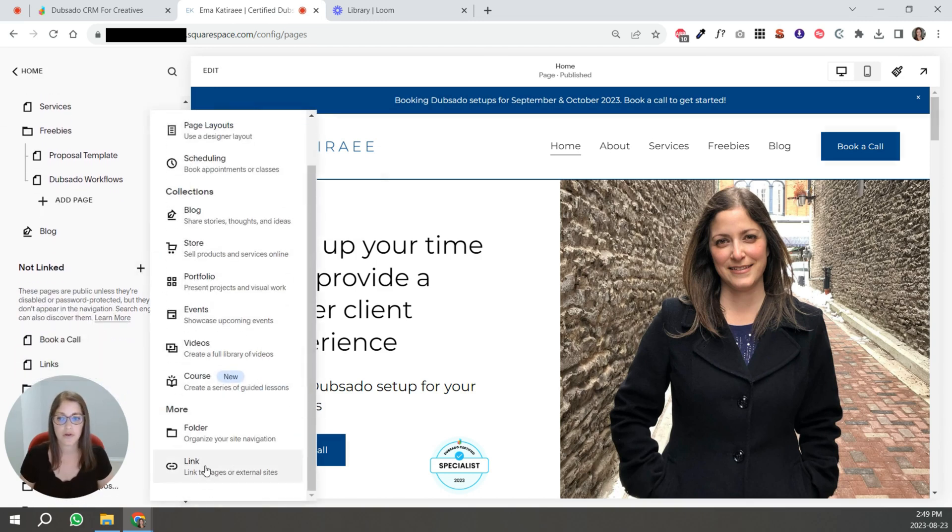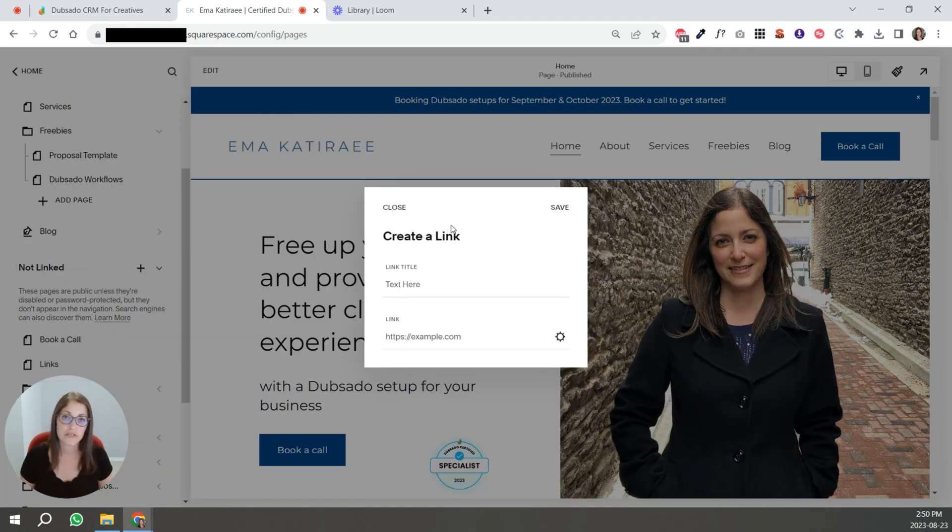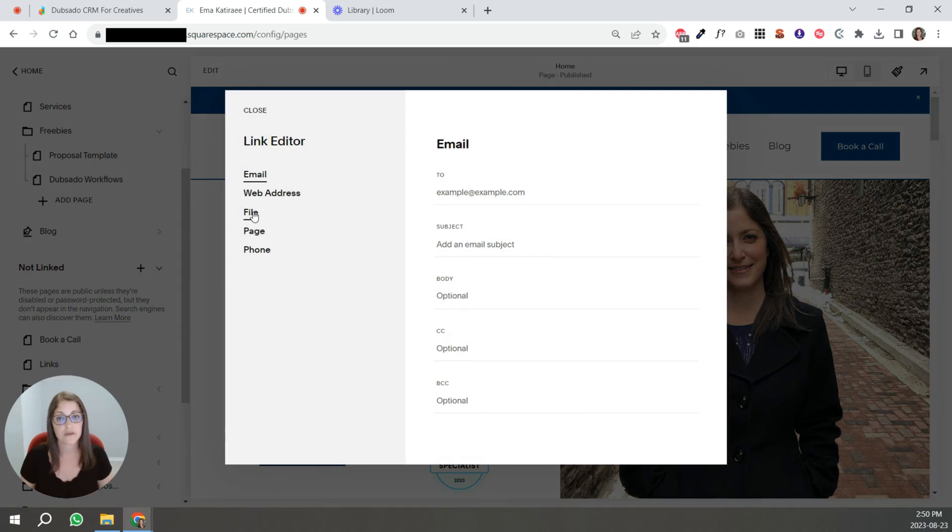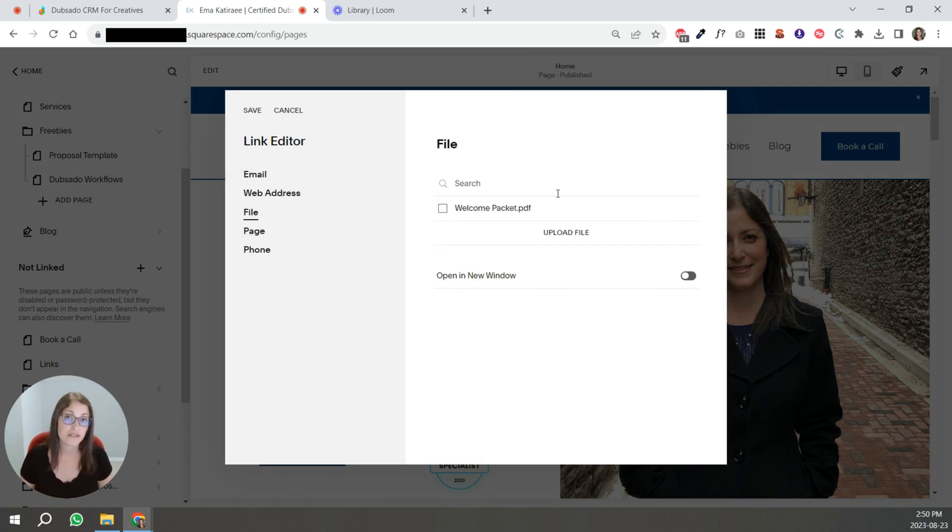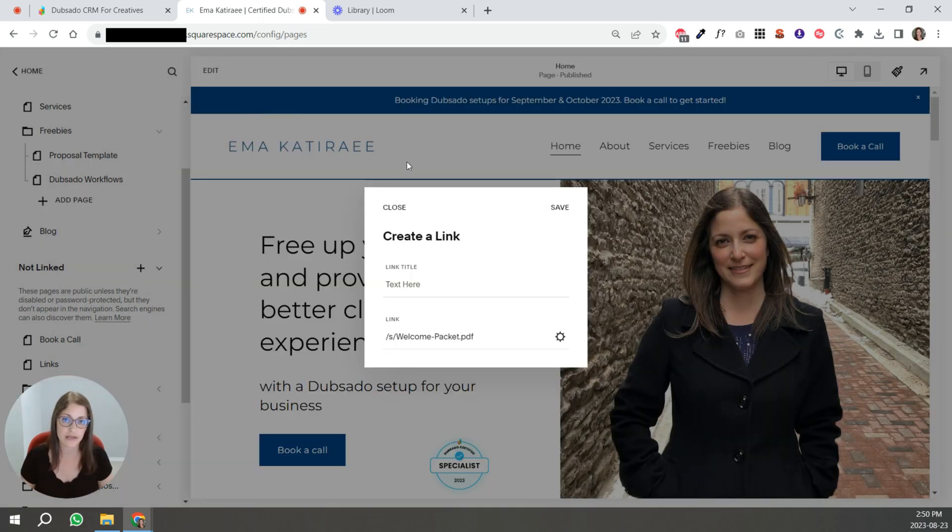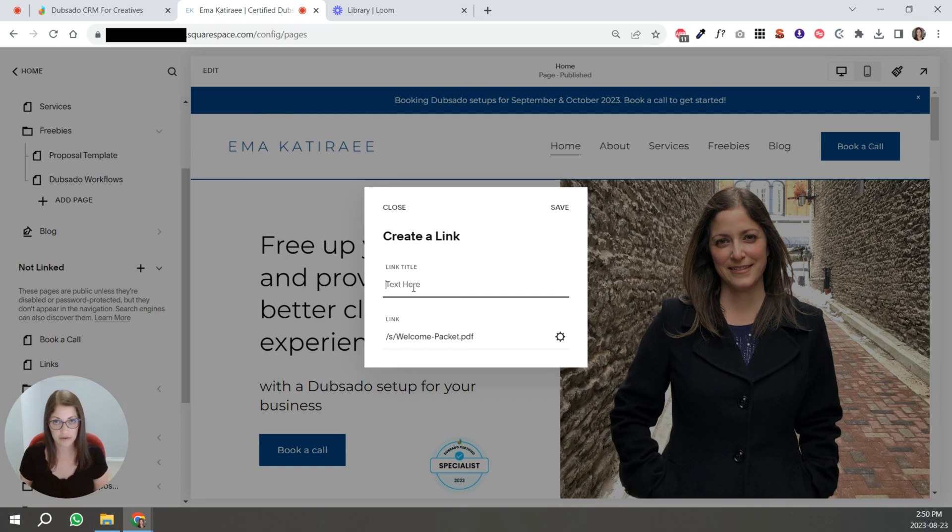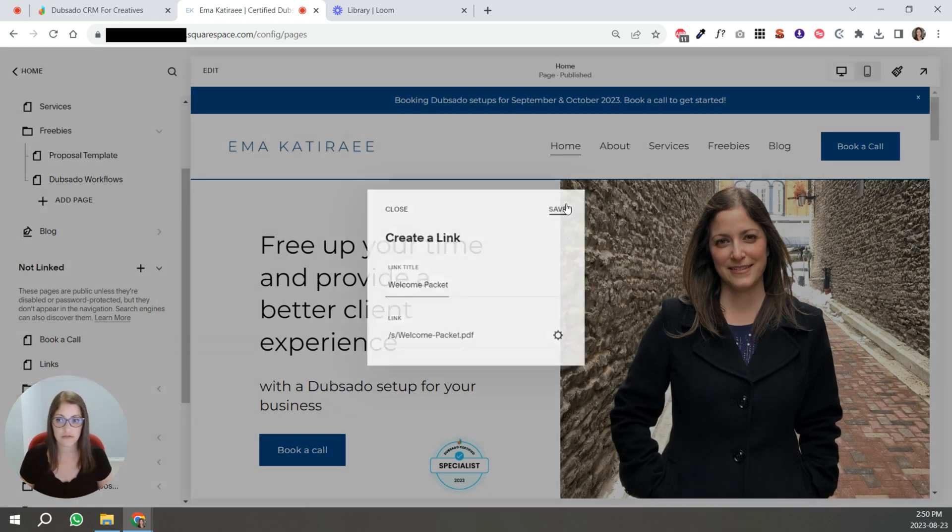You're going to click link. Once this box appears, you're going to click the gear icon under link. You're going to go to file and click upload file and select your welcome packet. Once it's uploaded, you're going to check this box, click save, and you're going to put whatever title you want here. So I'm just going to write welcome packet and click save.